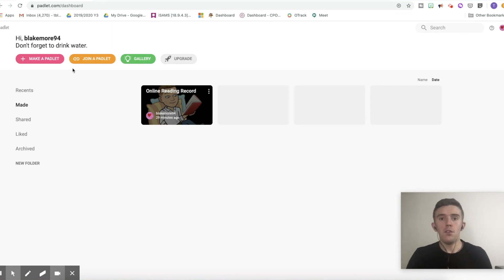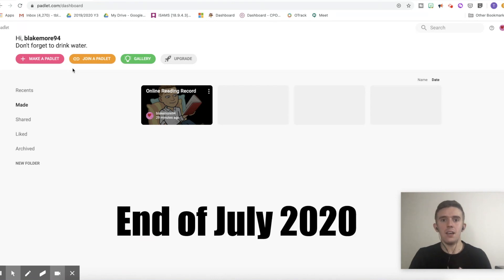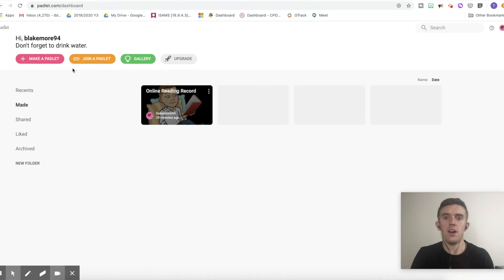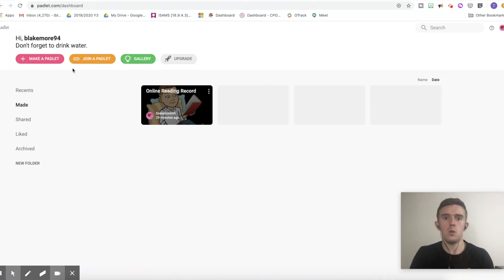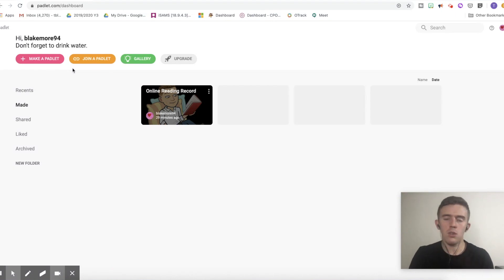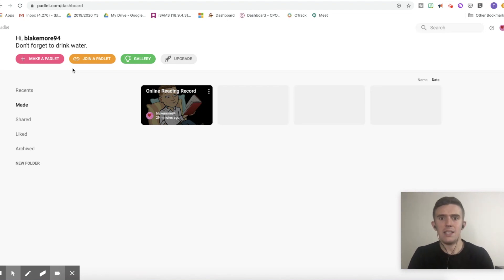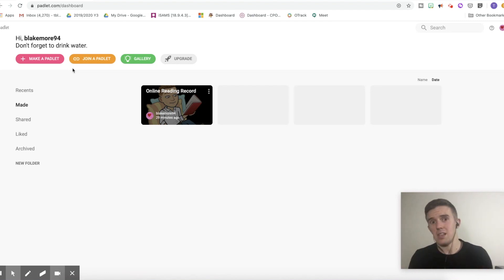If you go for the premium version, that is actually free until the end of July. Now that gives you the flexibility to create unlimited amount of Padlets and upload video files or files in general that are 250 megabytes. Now, I'm not affiliated with Padlet, but I thought that offer was quite good. The fact that it's free until the end of July so that you can have that accessibility until fingers crossed things change.